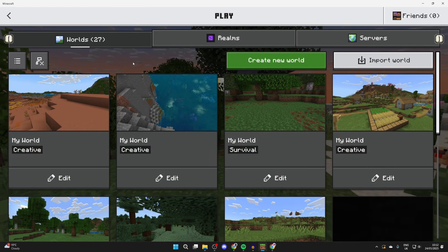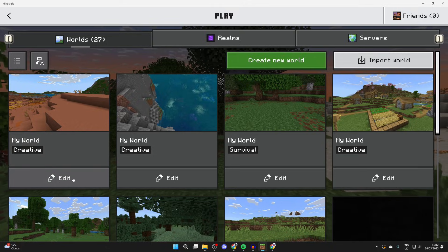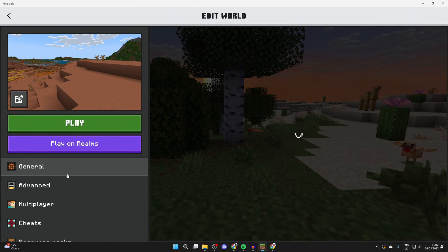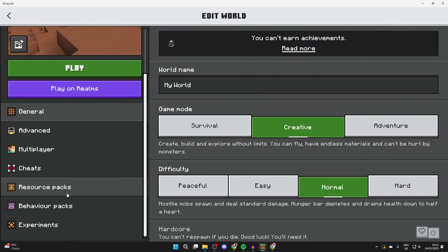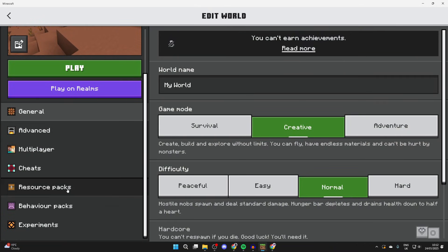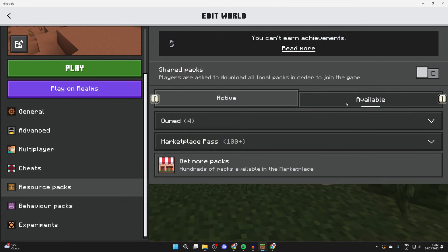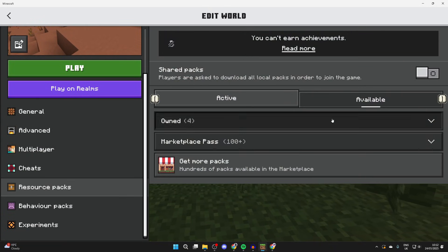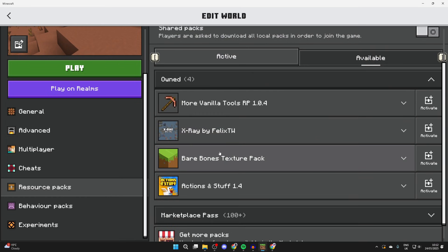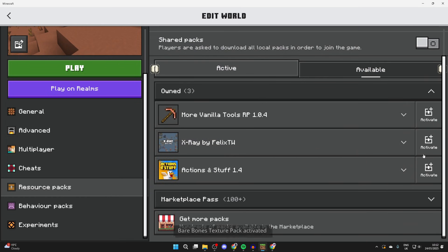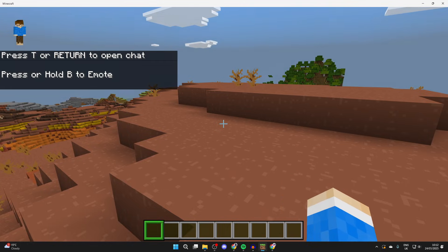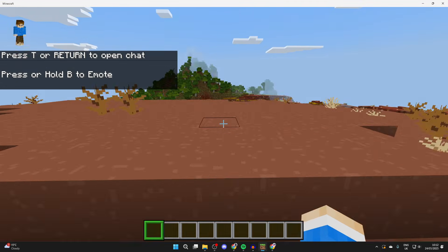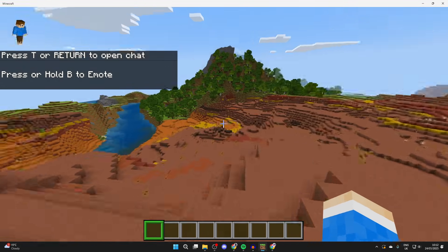To use it, you can create a new world or come to an existing one and press Edit. Scroll down on the left and find Resource Packs, go into Available and Owned, find the pack, and you can then activate it. And here we are — we're now using it.